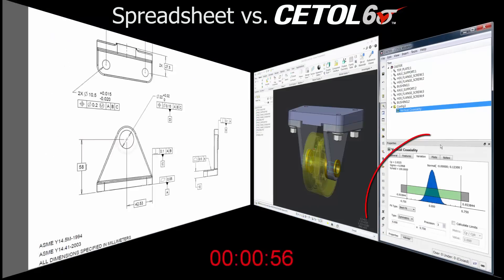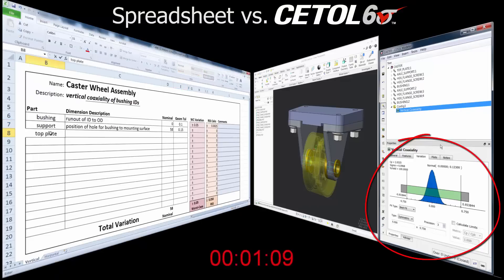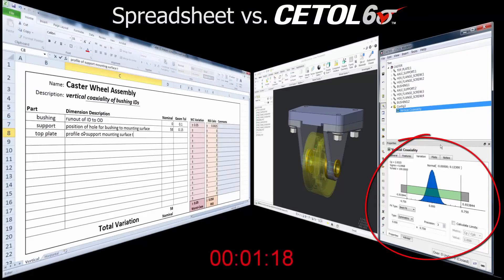you see two approaches to analyze the vertical alignment of the axes in the two bushings. On the left is the spreadsheet, and on the right is CETOL Six Sigma.